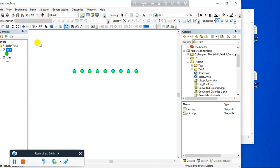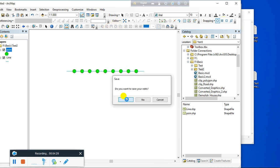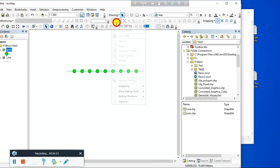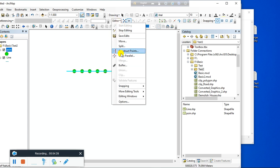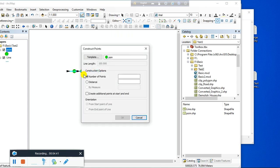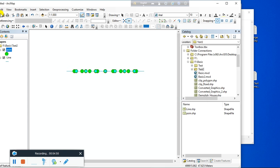Now you can also create a specified number of points. Click 'Stop Editing.' Select the line feature, click on 'Editor,' and click on 'Construct Point.' Suppose I need seven manholes along this line — set the number of points to 7 and click OK. There will be seven points created.